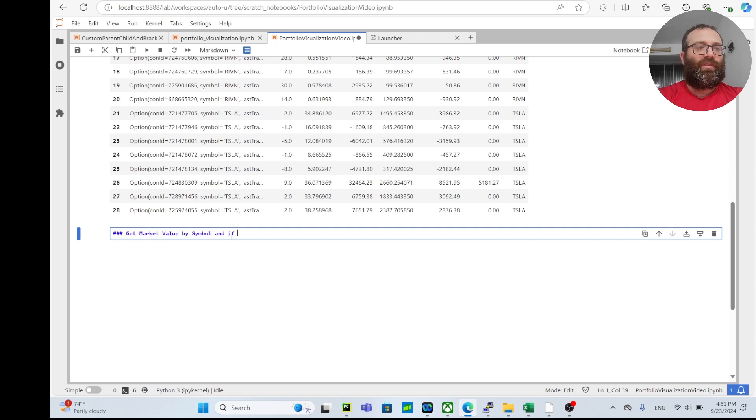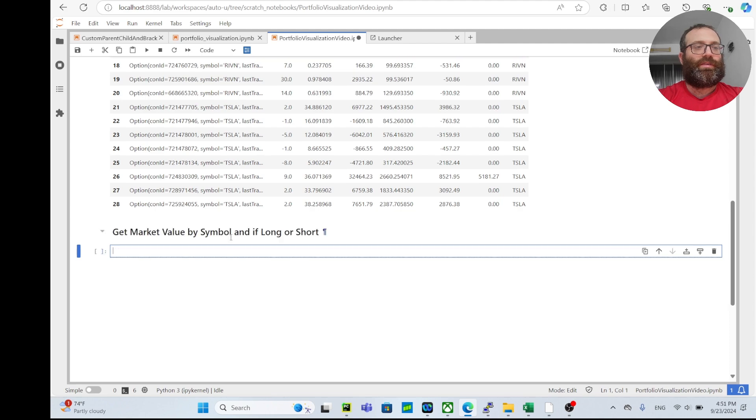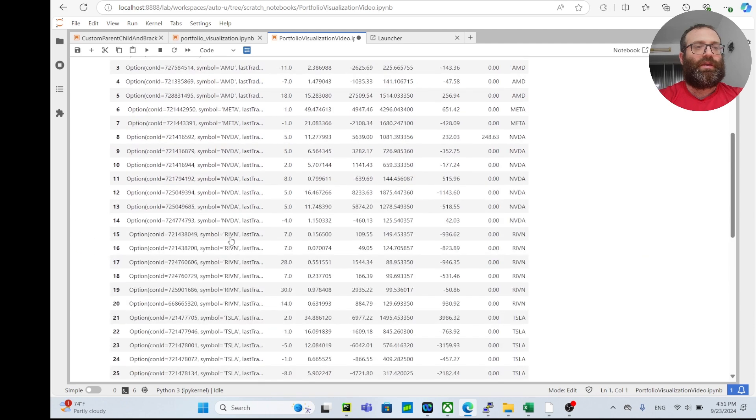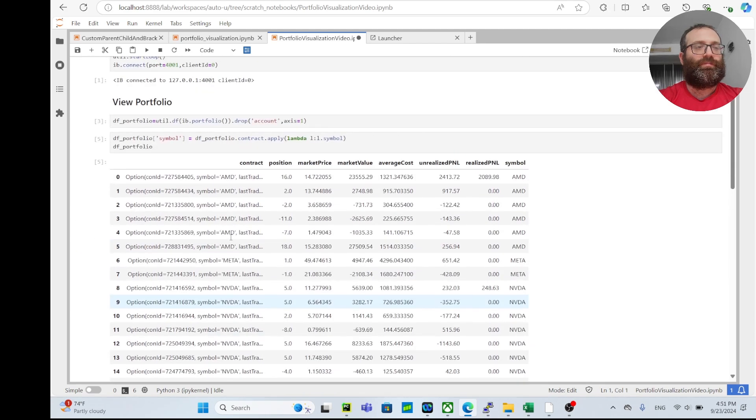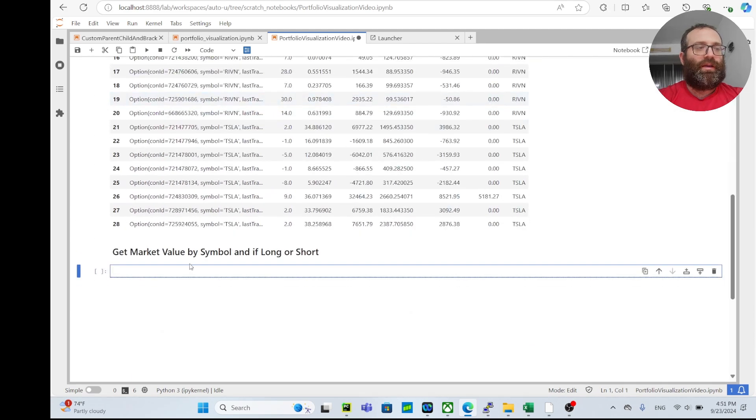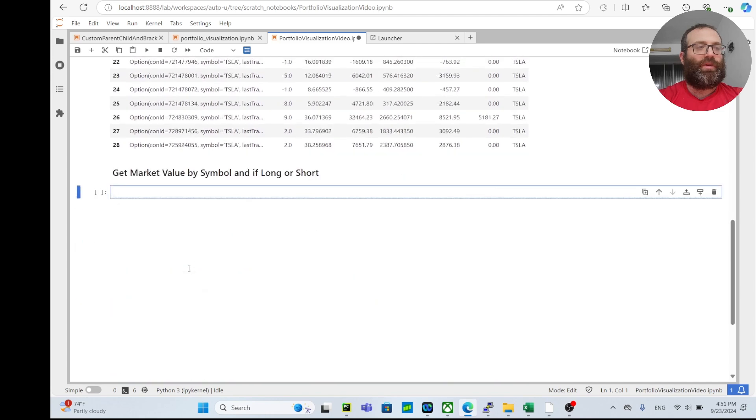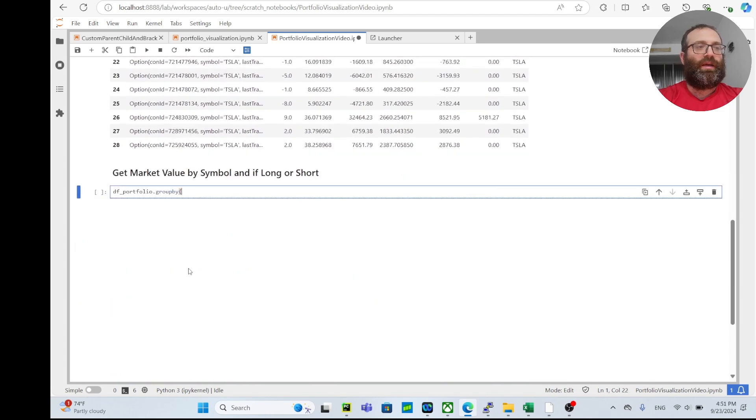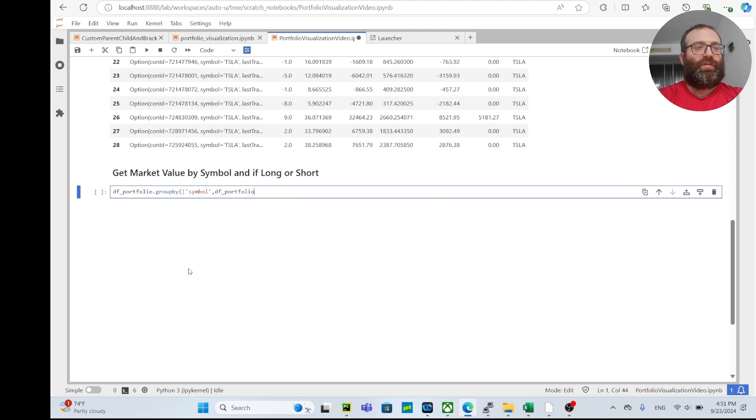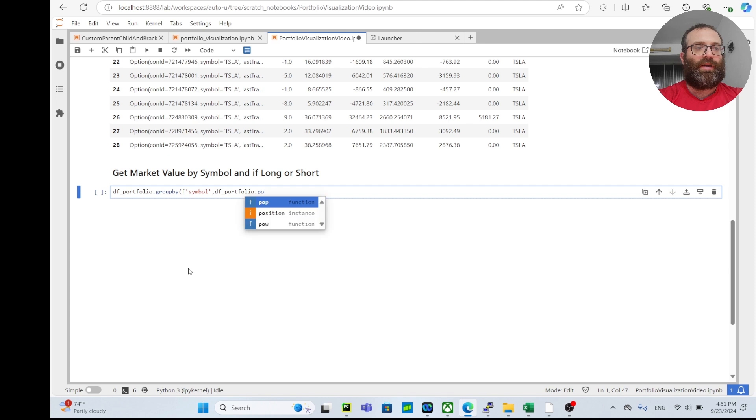We can do something like this: df_portfolio.groupby, and then I can do symbol, and then I can do a df_portfolio. I probably should make it easier and do multiple lines, but we can do something like this to be fancy. We group by symbol.